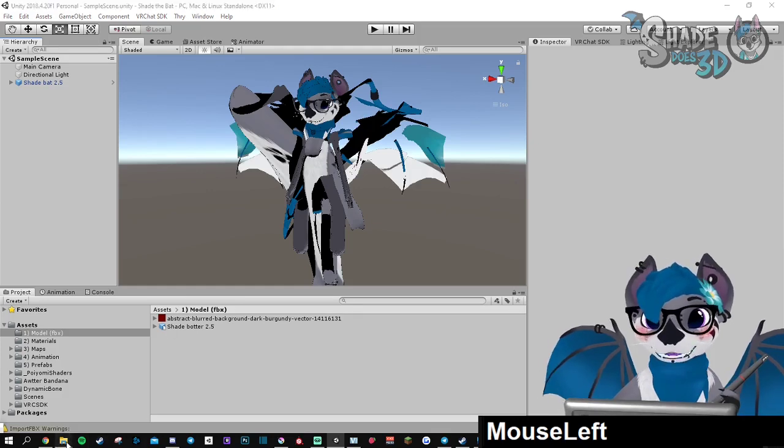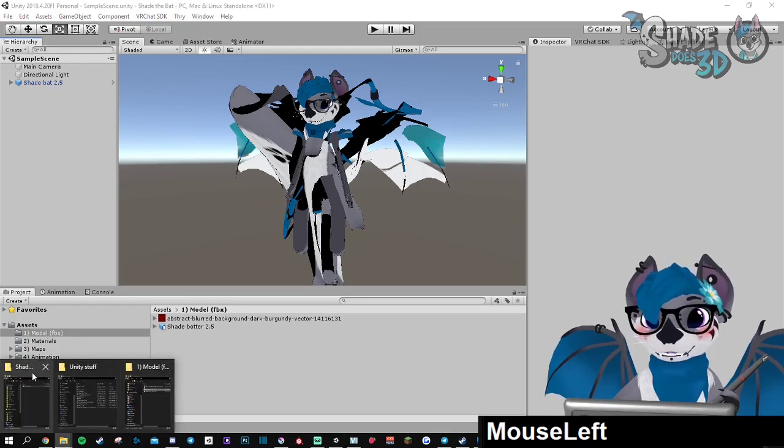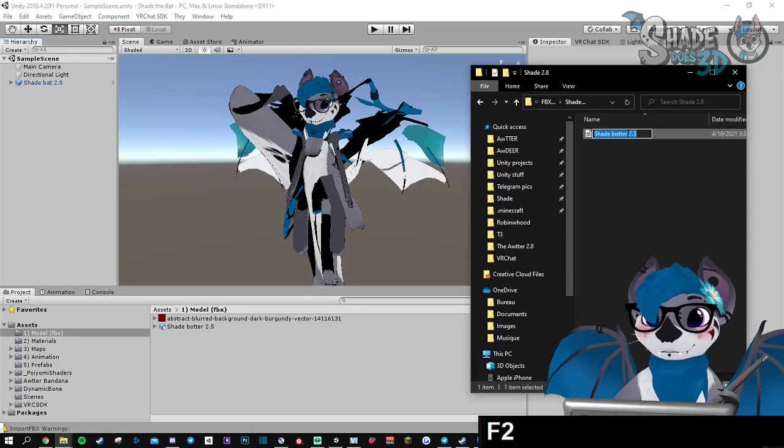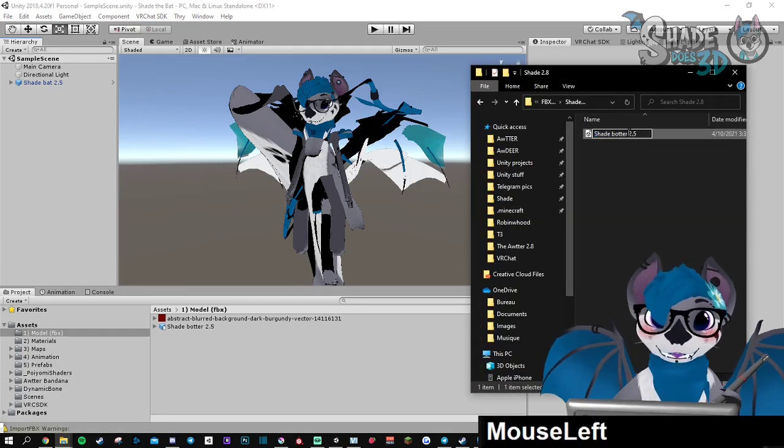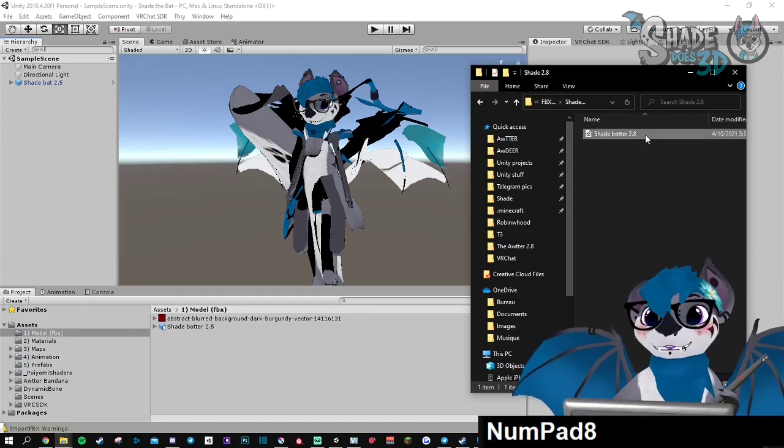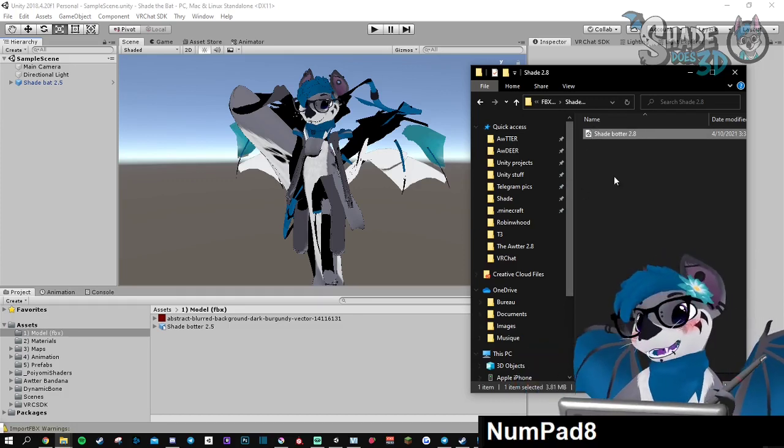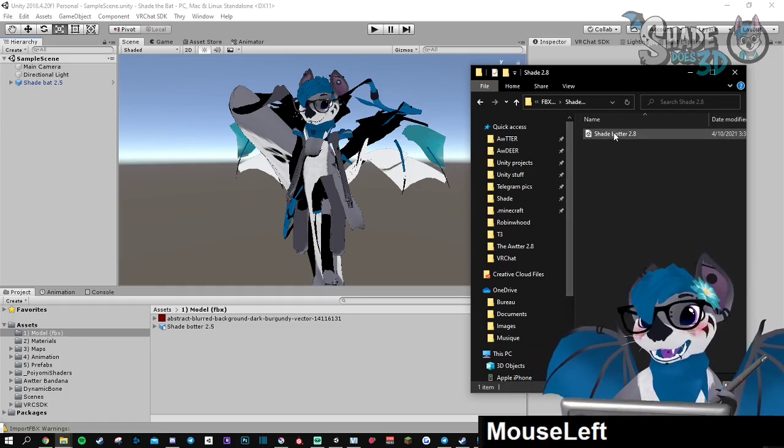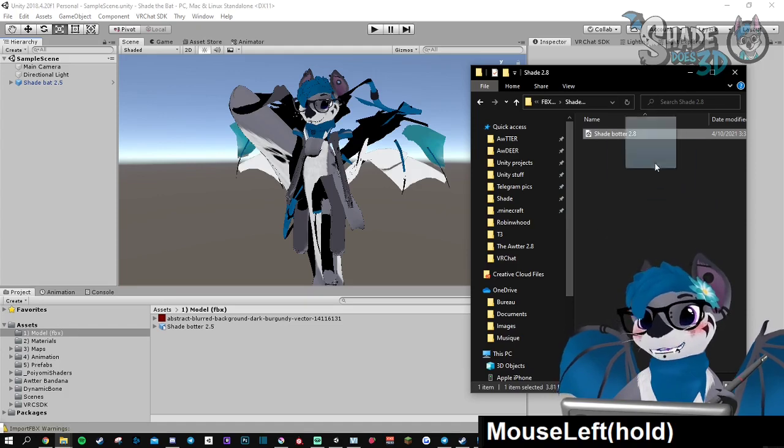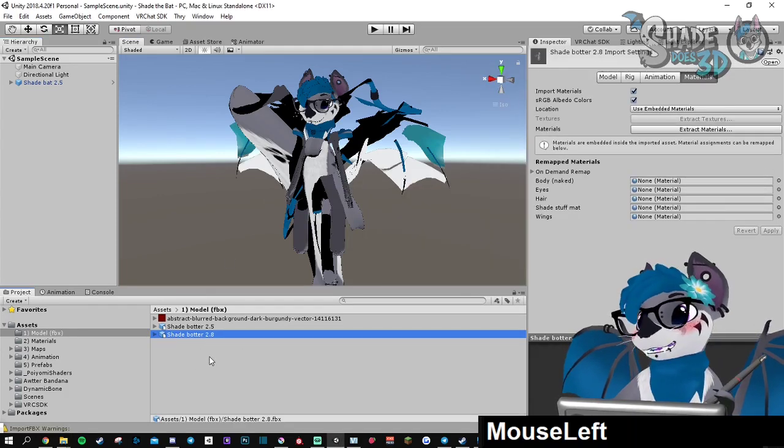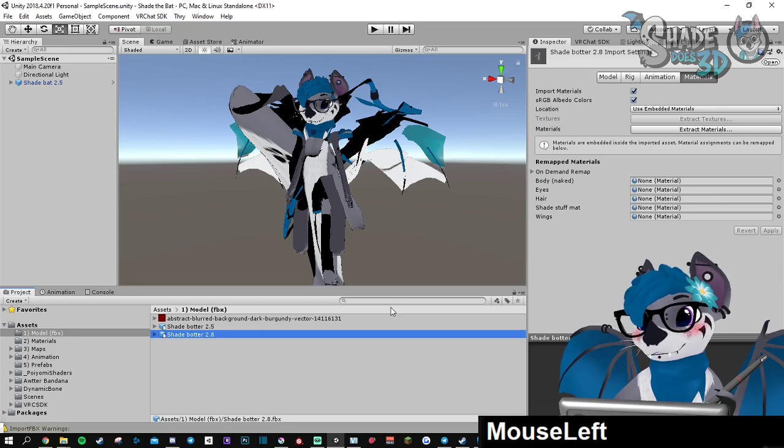So I'm going to first rename the FBX to Shade Batter 2.8 because it doesn't matter anymore. I'm going to drag the new FBX in Unity. So here is the new FBX.